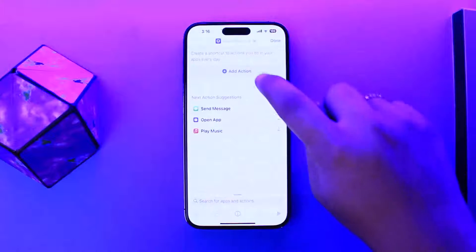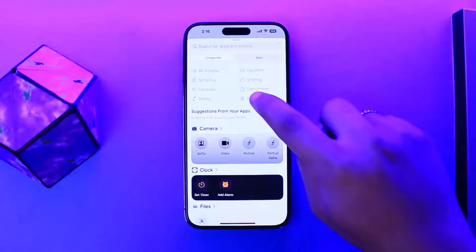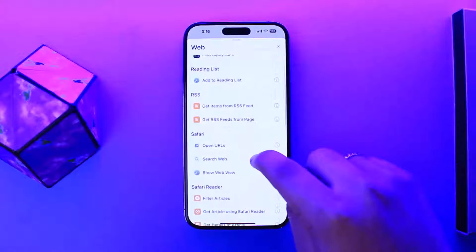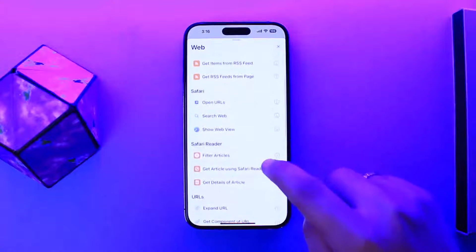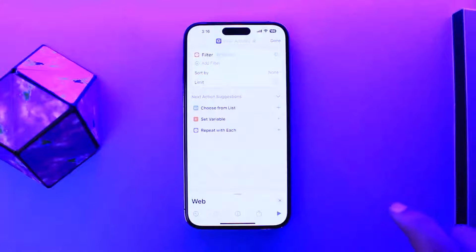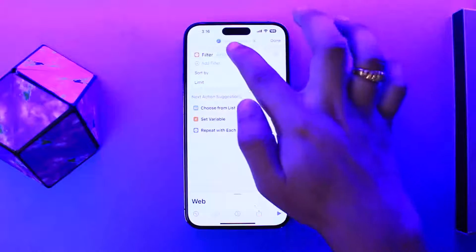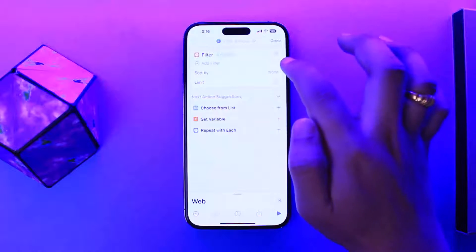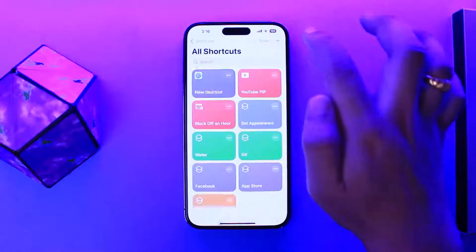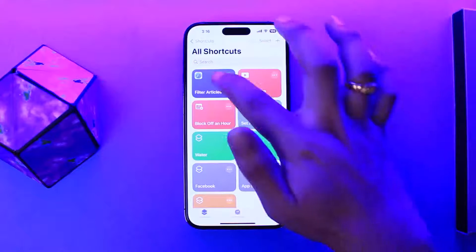Then you want to tap on 'Add Action.' From here, you want to select the option that says 'Wave.' Tap on Wave, and here you want to select the option that says 'Filter Articles.' Tap on it, and now you want to name it. Once you name it, you can simply tap on Done.